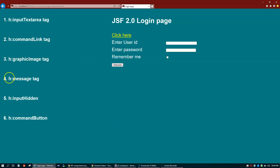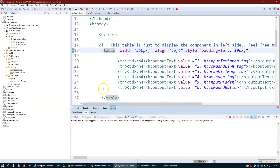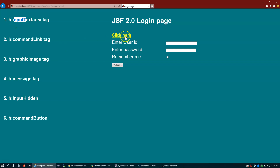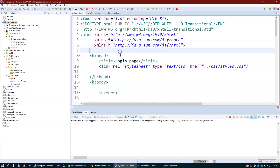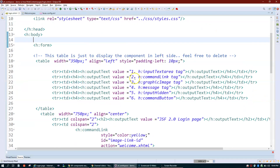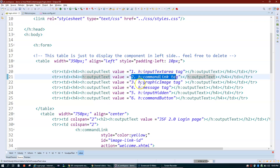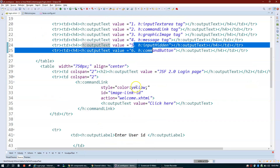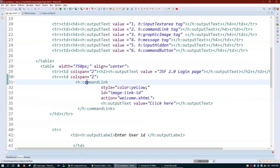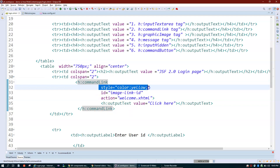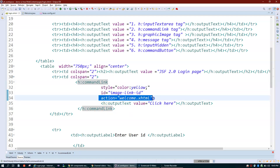Let me take you to the code. I have my project called demo UI Part 2. Let's look at h:commandLink first. If you see here, h:commandLink has an opening and closing tag. I have set a style with yellow color, and the action attribute handles navigation. Inside, I have an h:outputText with the value 'click here'.